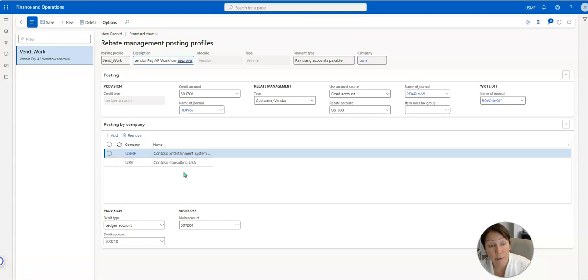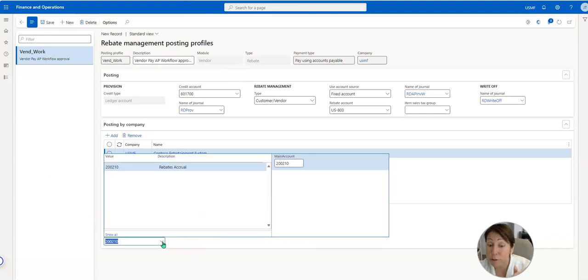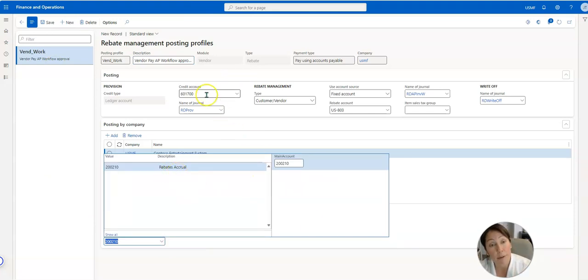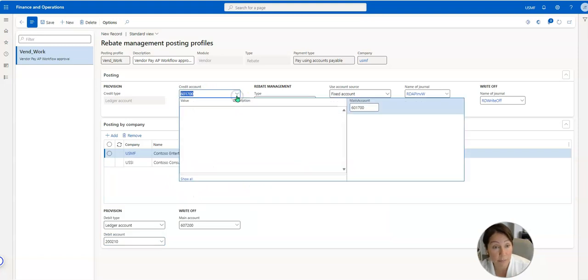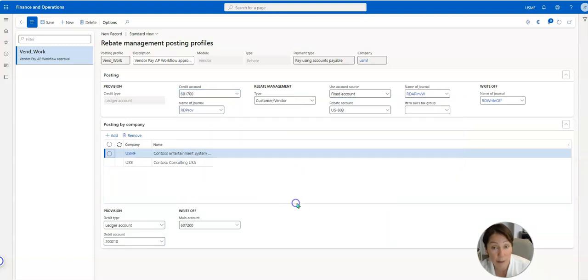And that's exactly what Microsoft has set up here. We're going to debit or reduce our liability here to this rebates accrual and we're going to credit an expense account for our accrual.